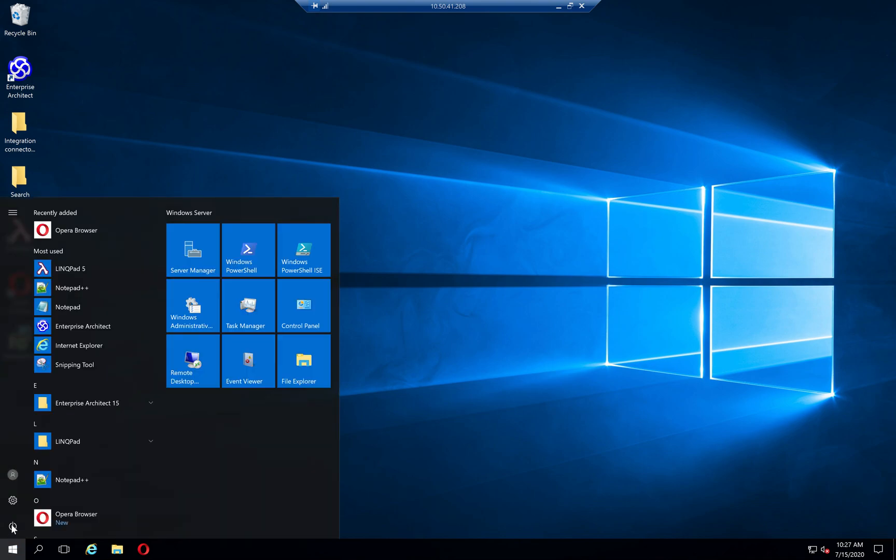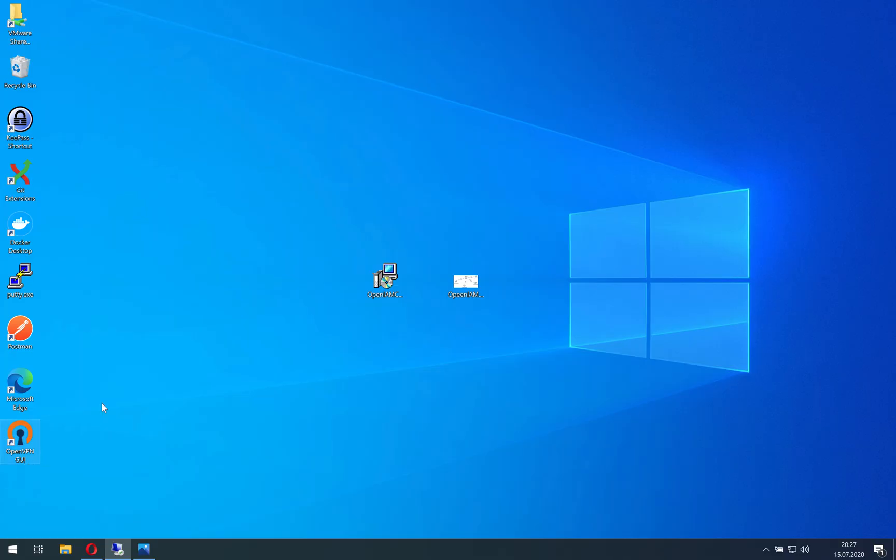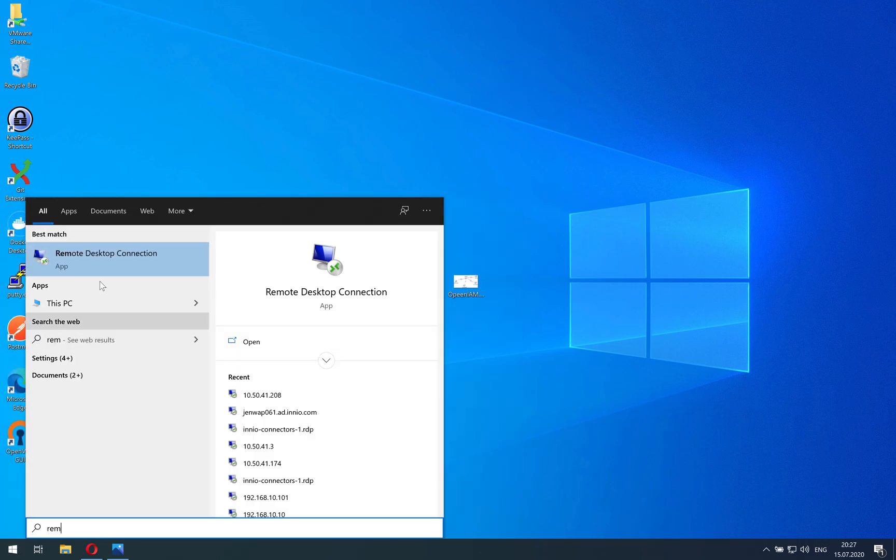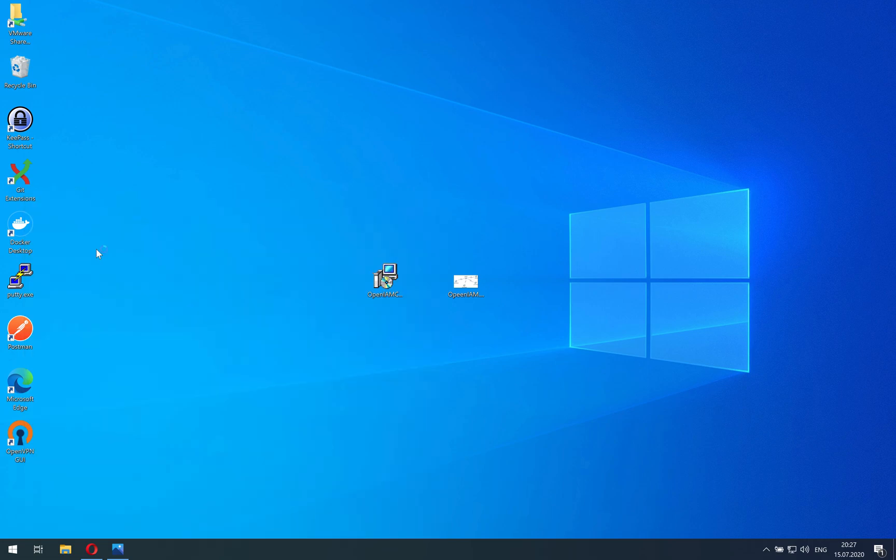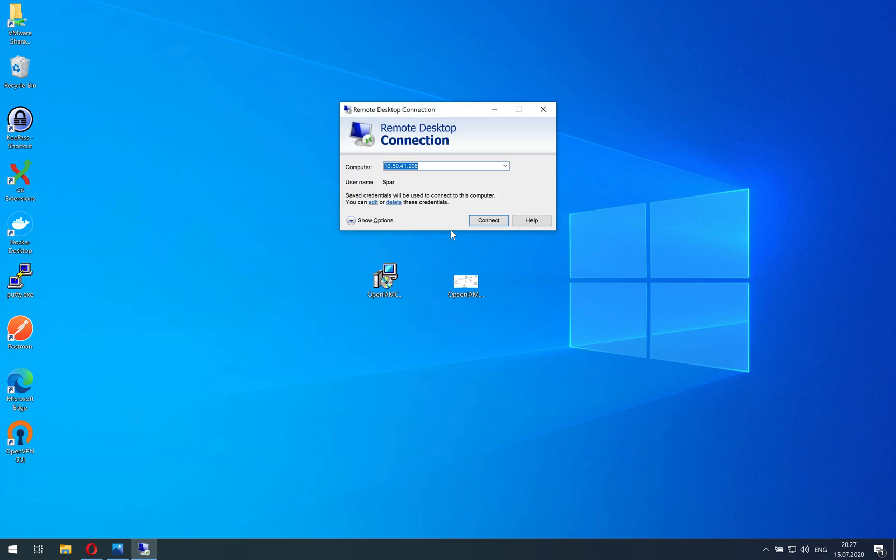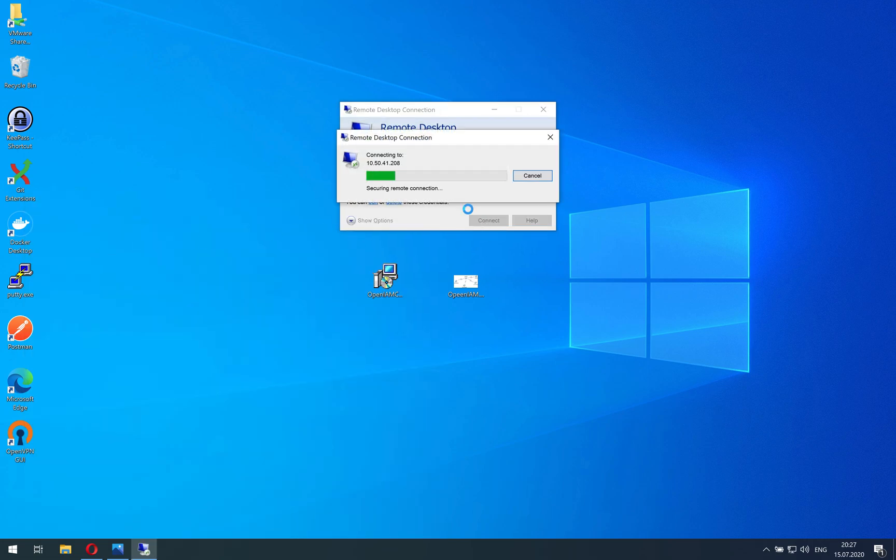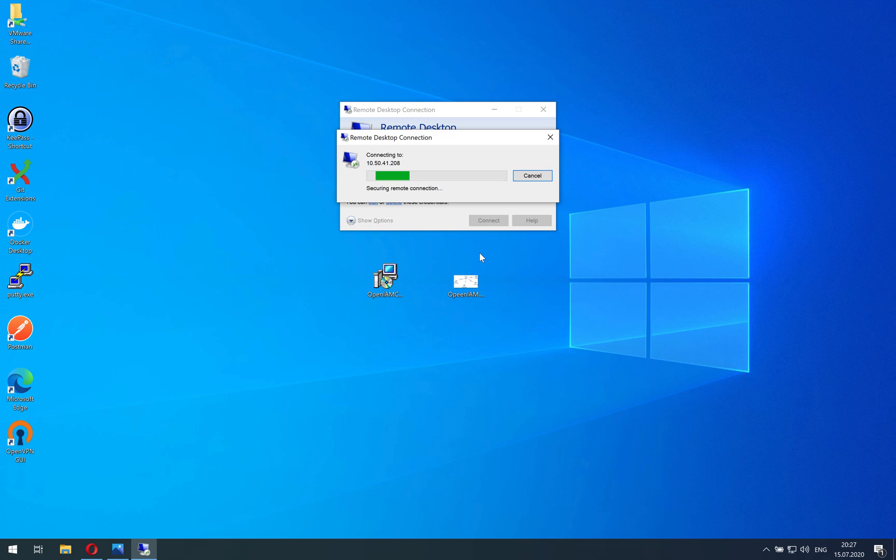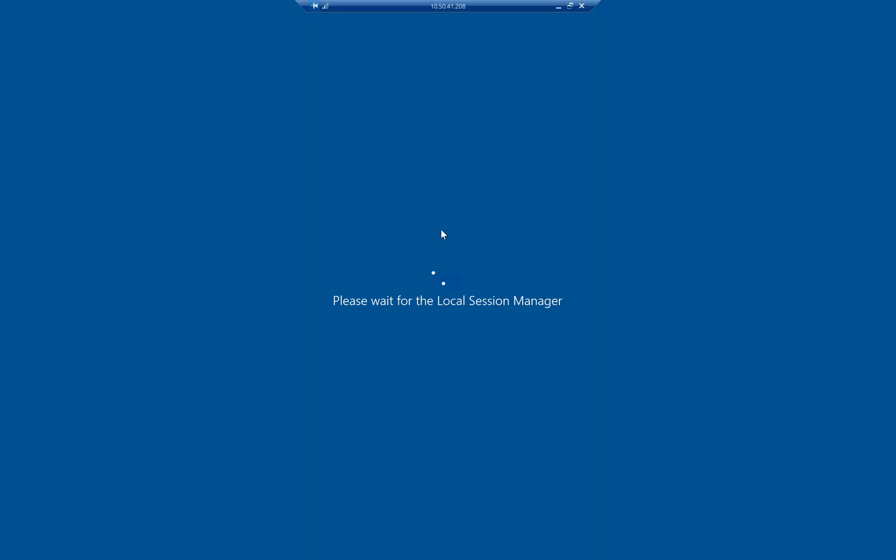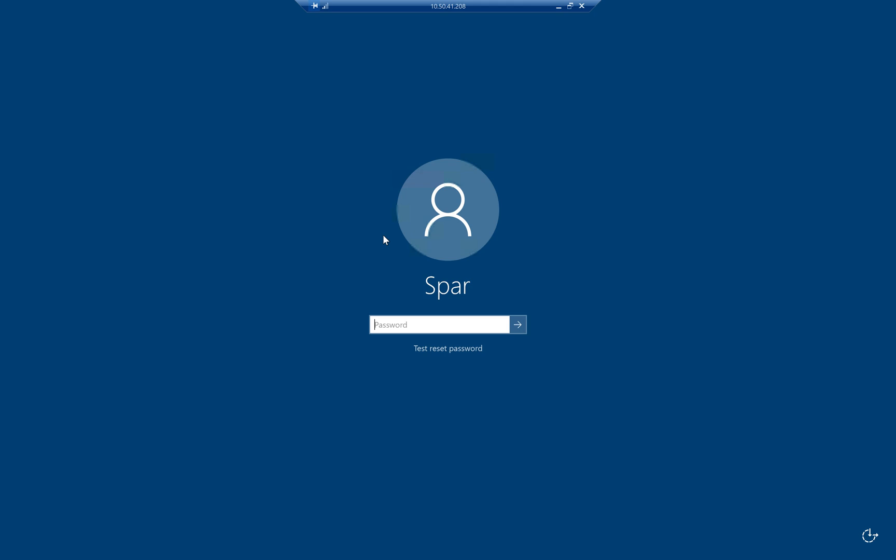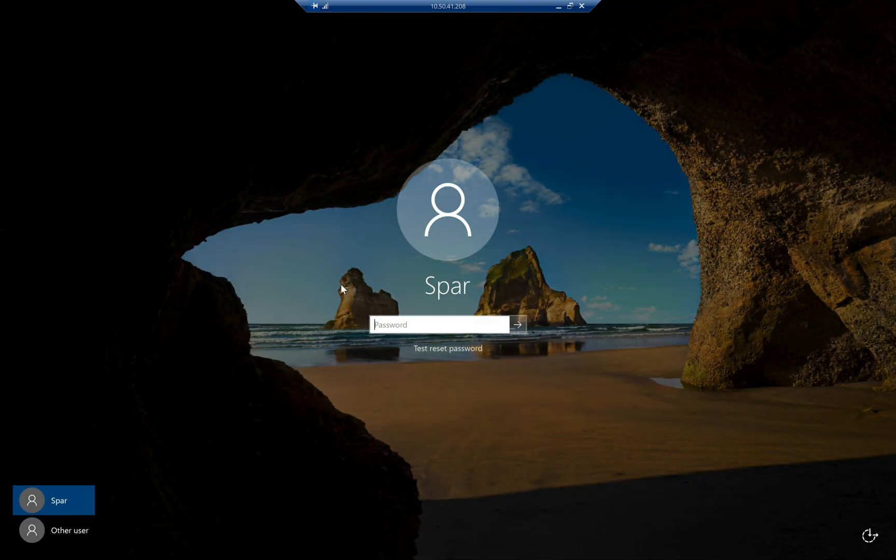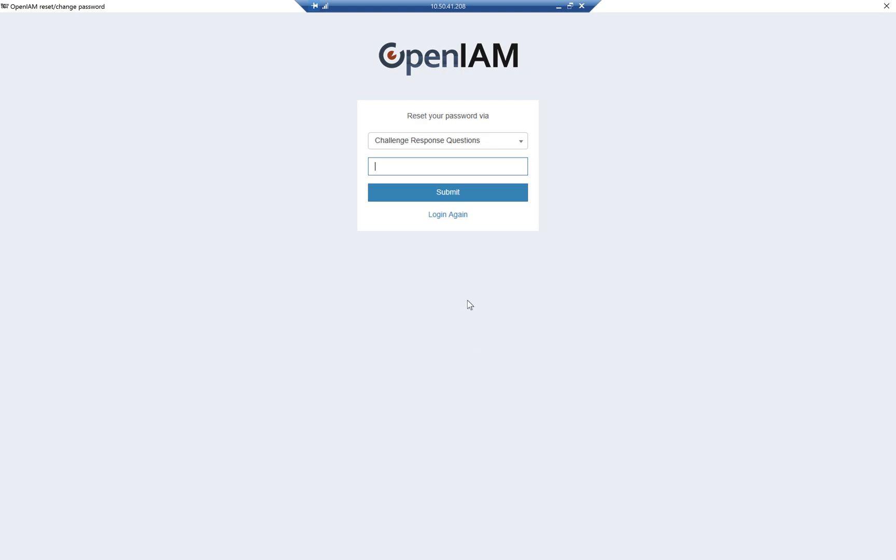So I will just disconnect from this session and I will try to log in again. Instead of being logged in, I see a login screen and we see a test reset password link. I can press it and as you see, we see exactly the same web page that we saw in the browser.